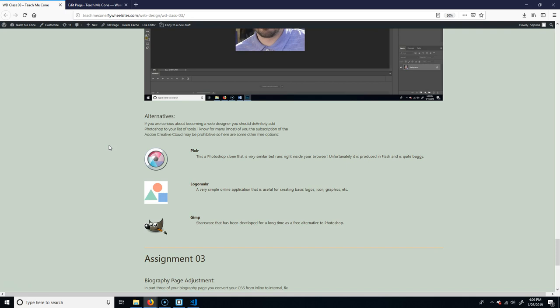If that is not something that you want to do and you're just a programmer or, you know, you're just taking this one off or whatever you can use these programs. So these are just like kind of alternatives. So one is Pixlr.